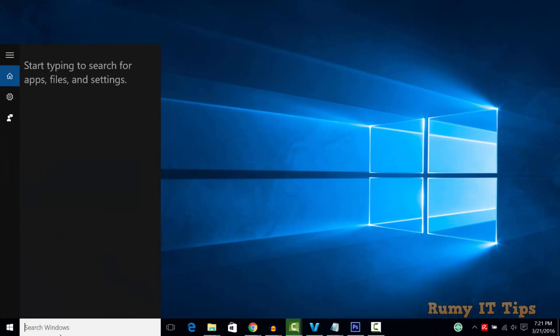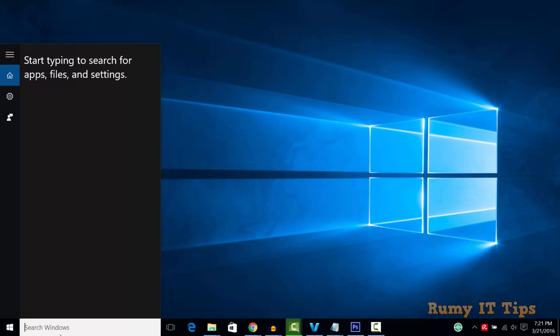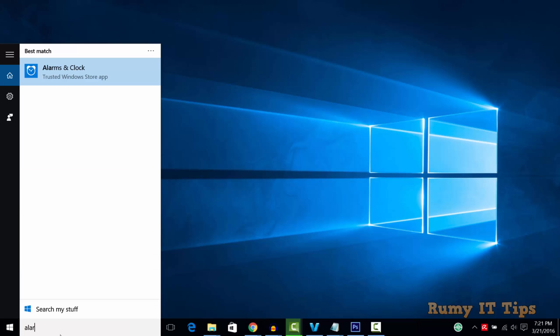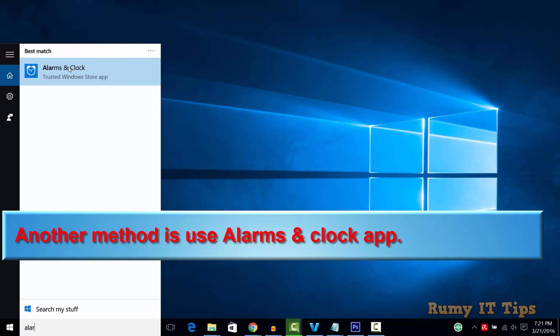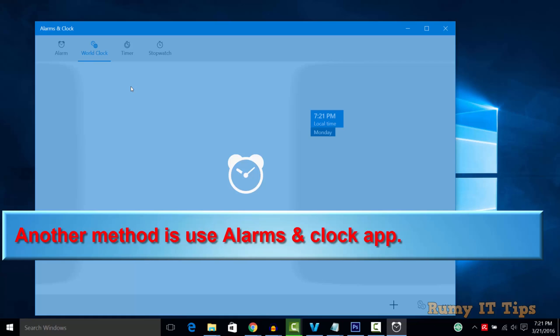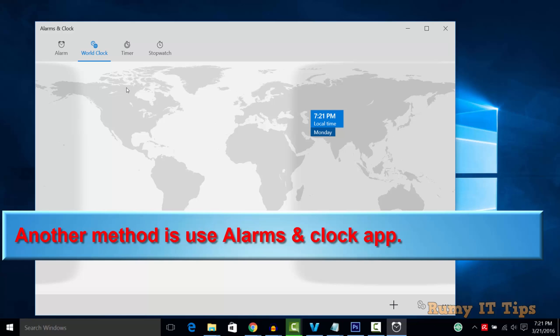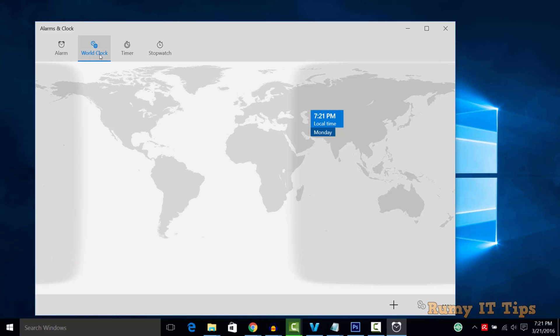There's another method. Search for the Alarm and Clock app, open it, and then select World Clock.